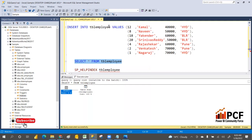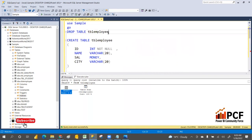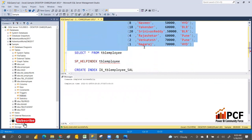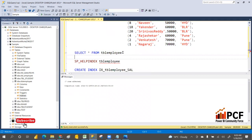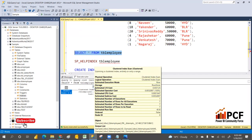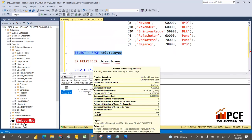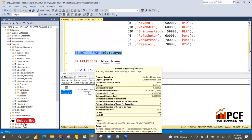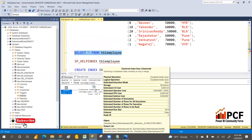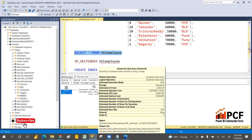When we create an index — let me drop the table and recreate it with a primary key, insert records, and check the execution plan. This time it will be an index scan. See the execution plan — it is showing index scan. When we have an index it is very fast. The CPU cost and operator cost are very small.